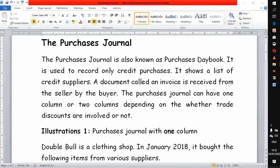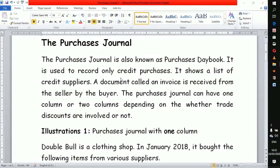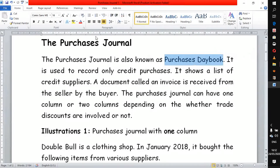In today's demonstration we are going to look at the purchase journal. We'll cover the first lesson on the purchase journal — explaining what a purchase journal is, and how to record in a one-column purchase journal. A purchase journal is also referred to as a purchase day book because normally purchases are done on a daily basis.